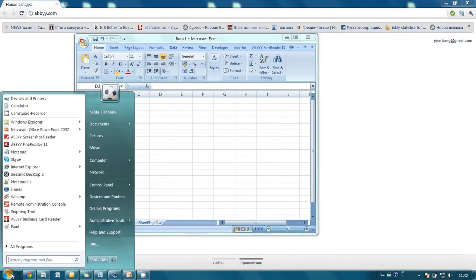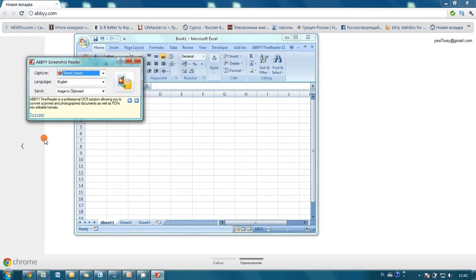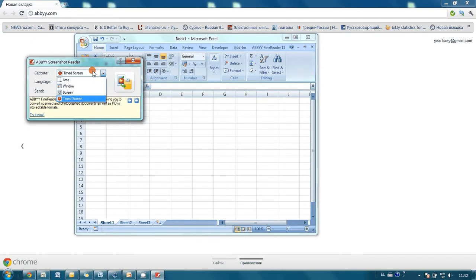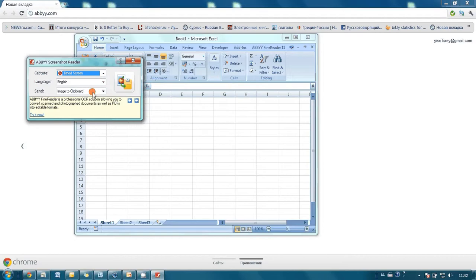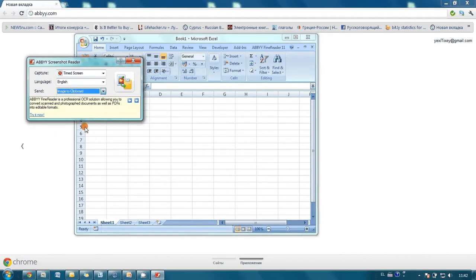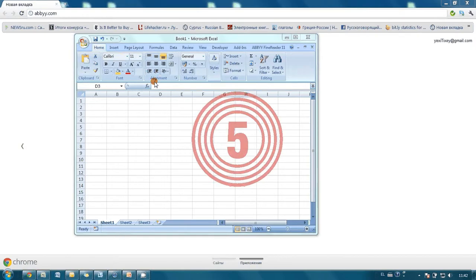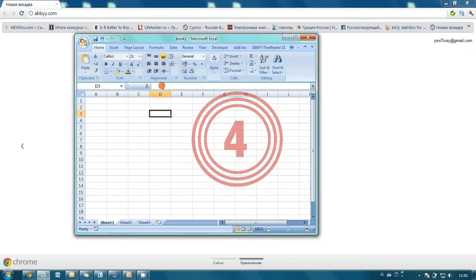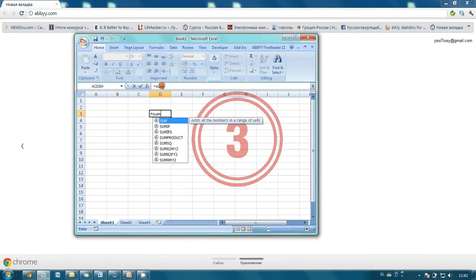So I launch again ABBYY Screenshot Reader, check that Capture Mode is set to Timed Screen and we have the image to clipboard as send option. Then I press Capture button and start typing my formula until I see needed tips.